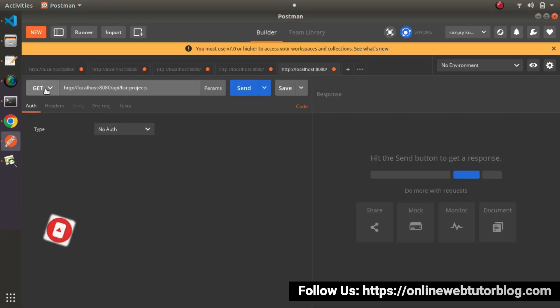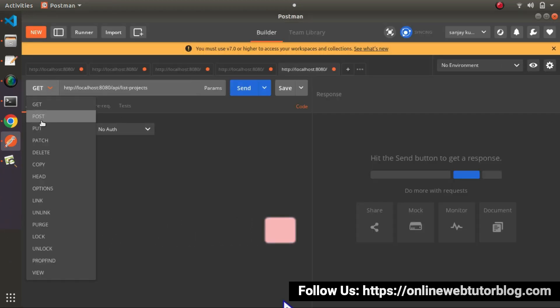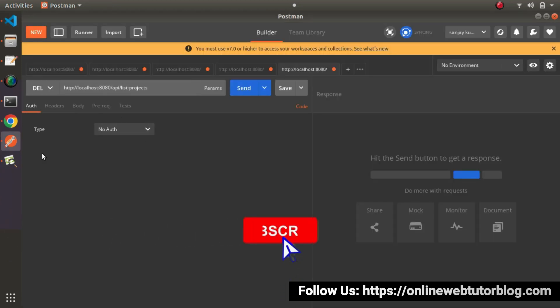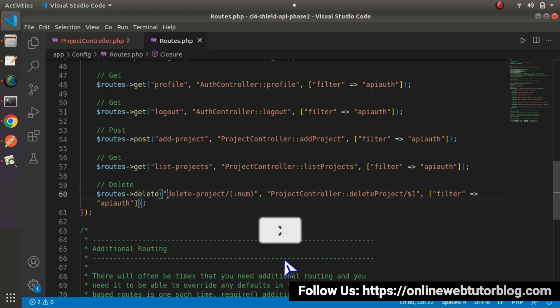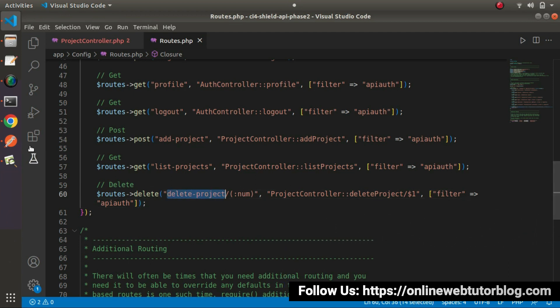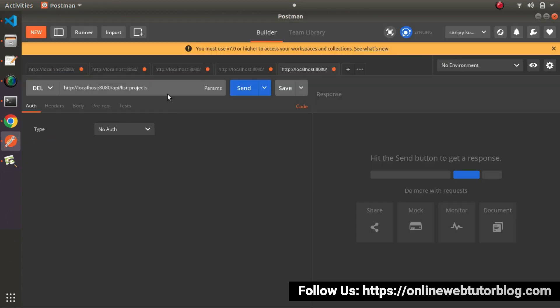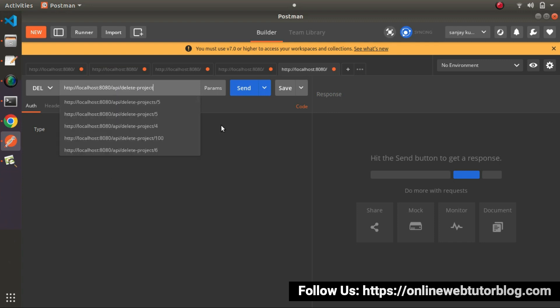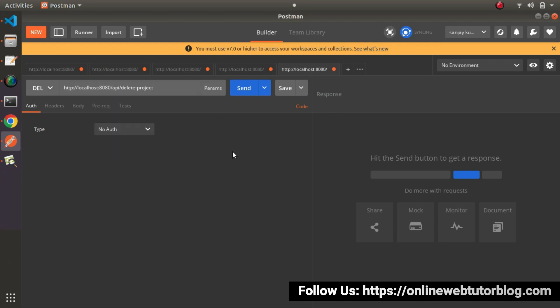So delete method is okay. So here, from this drop down, I will select delete here. Let's copy this route called delete-project. Go here, pasting it here instead of this list-project. So it will be delete-project.